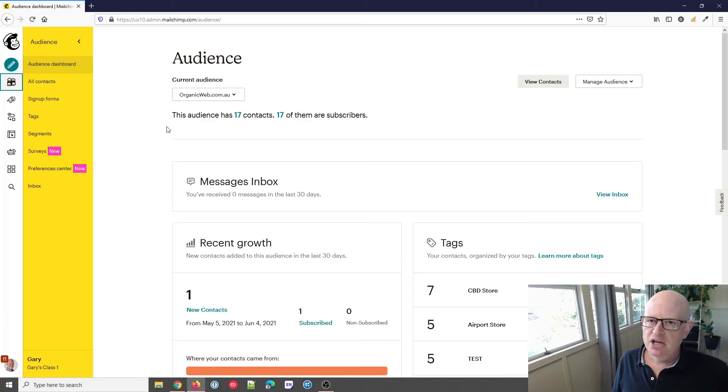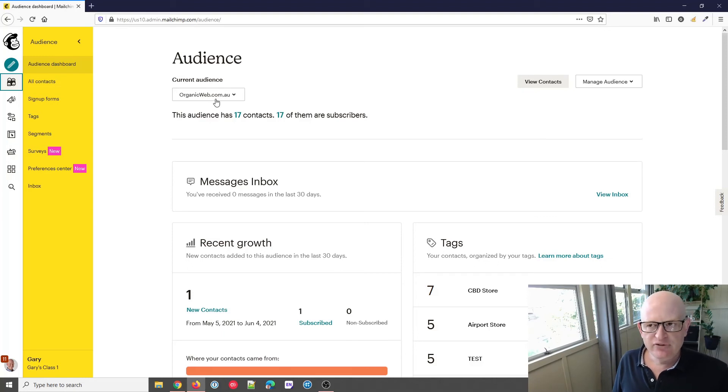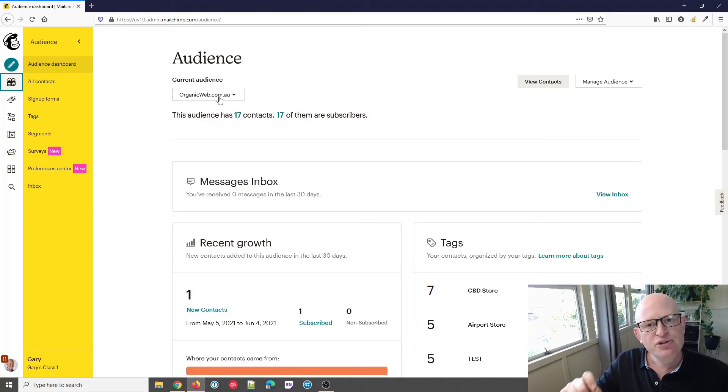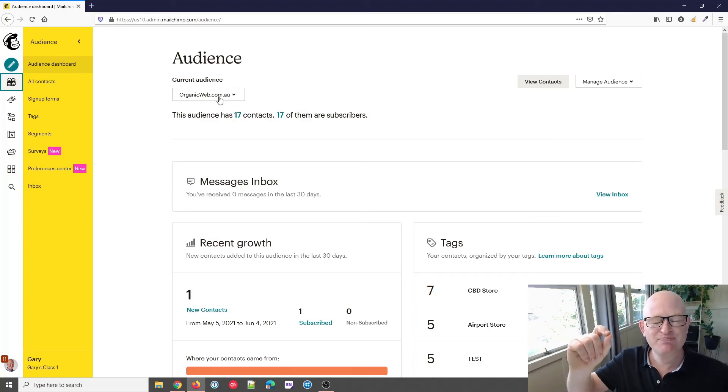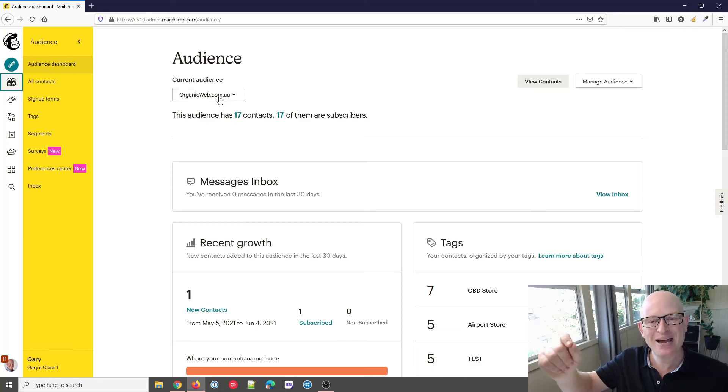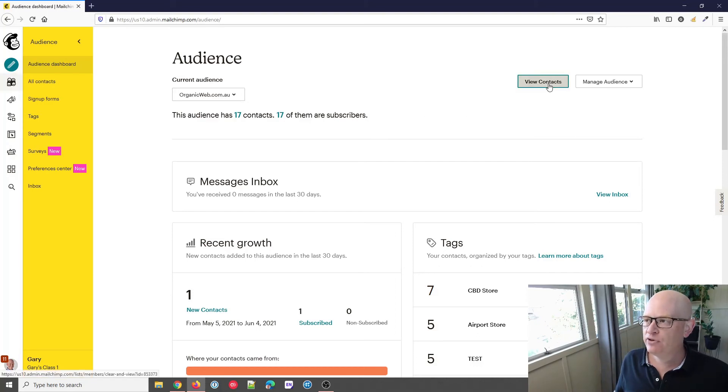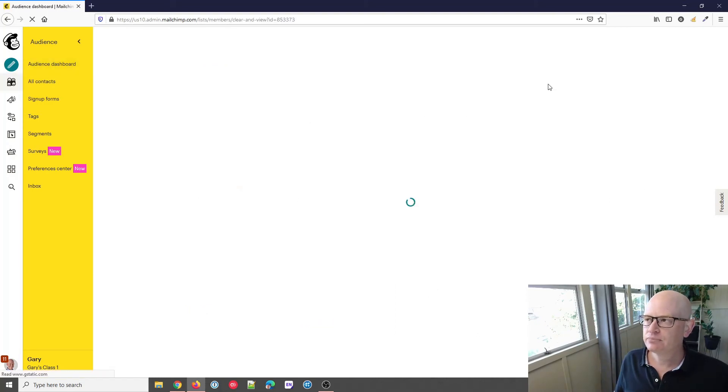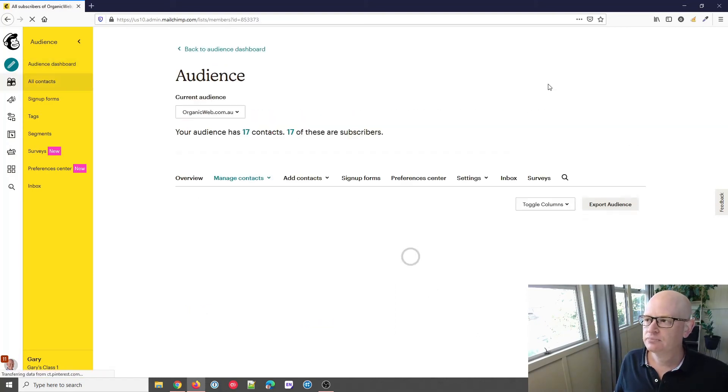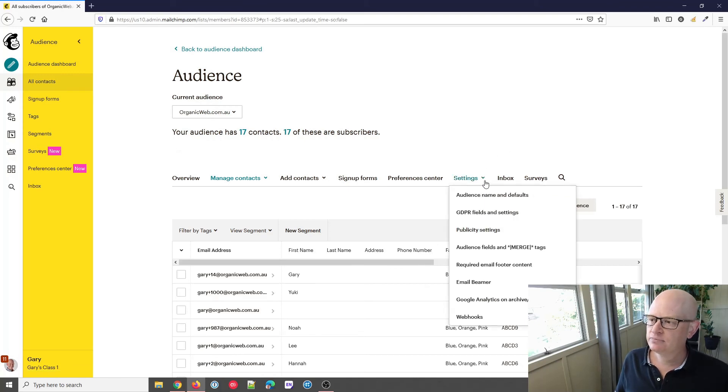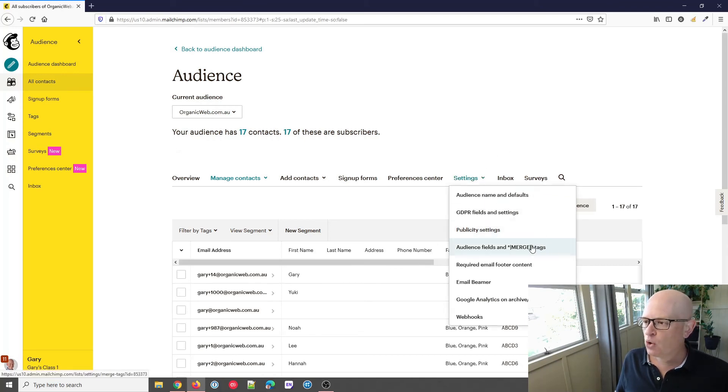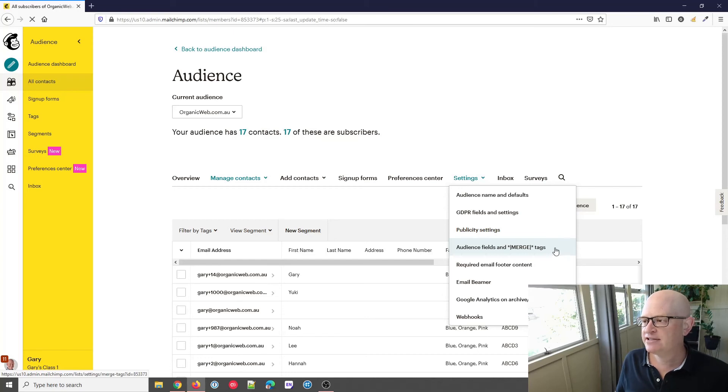In Mailchimp, to set the default merge tag info that will show should we not have the recipient's first name when you're using the first name merge tag, what we do is view our contacts, click settings, and click audience fields and merge tags.